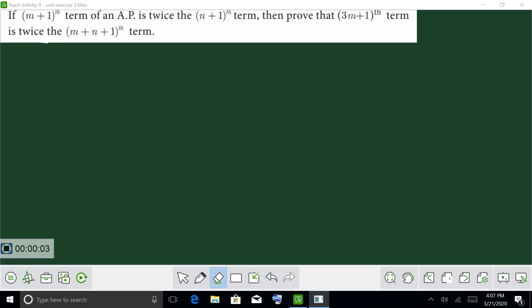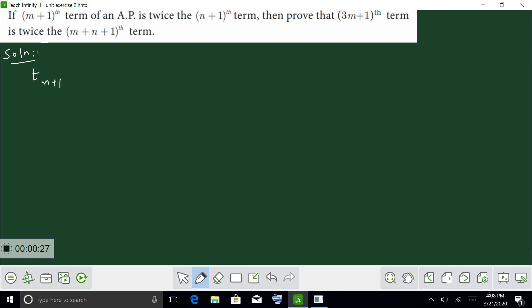Question number 1: given that T(m+1) is twice T(m+1). This means T(m+1) equals 2 into T(n+1).